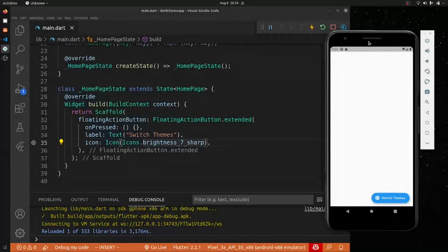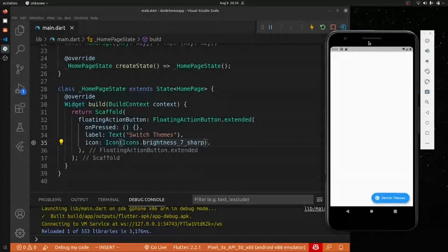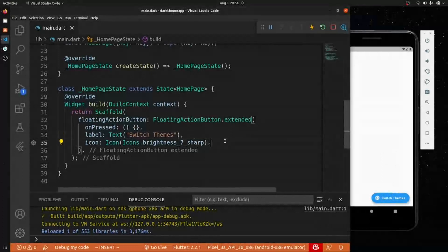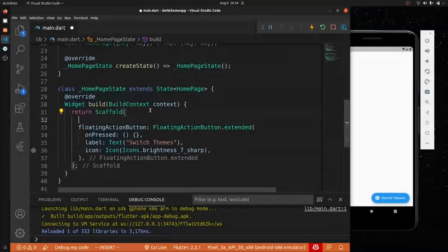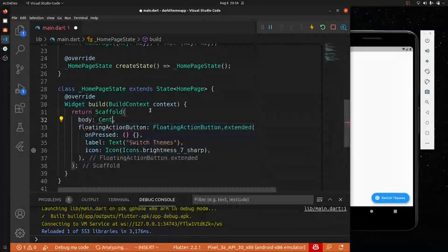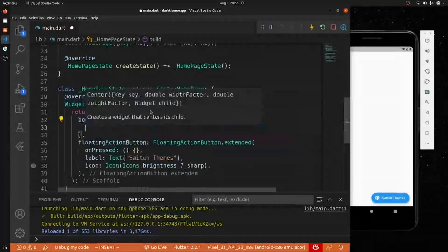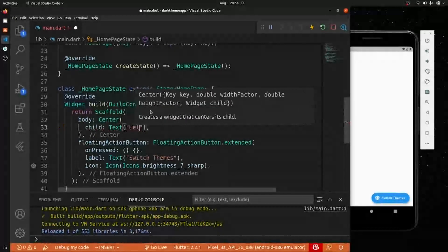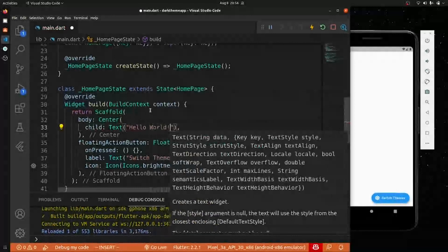Let's run it and see the output. You can see everything is working fine — we have the floating action button but nothing is currently happening because we haven't added any logic. Let's also add a body with a Center widget containing a Text widget that just says 'Hello World' as a basic placeholder.